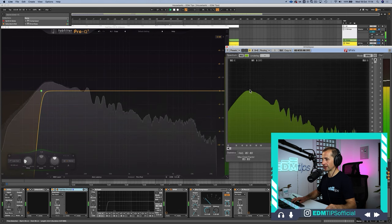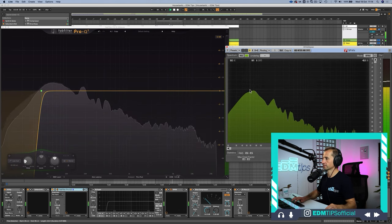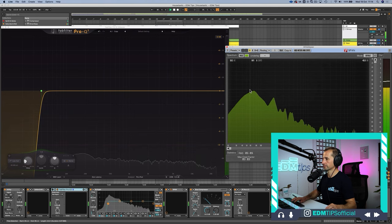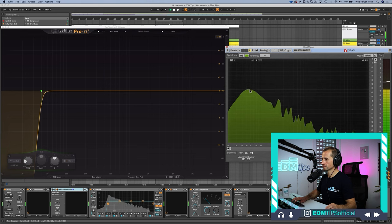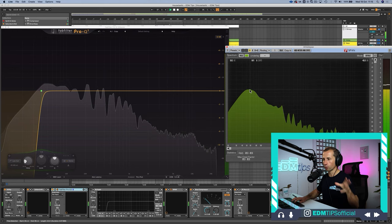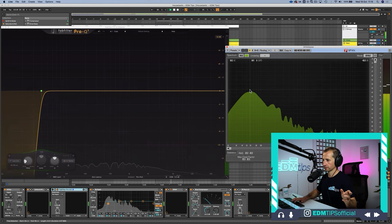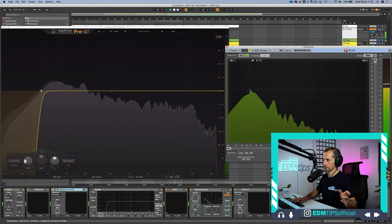Listening and switching between the two, the FabFilter is actually slightly warmer in the low end. Even though it's a very steep curve, it still sounds warmer than the EQ8.